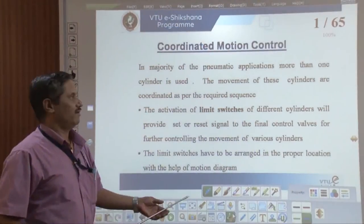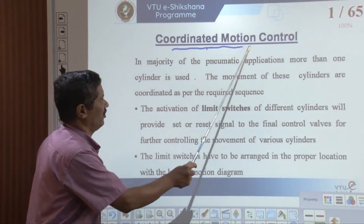Welcome to VTU Eshikshana program. I am Professor Prakash from the National Institute of Engineering Mysuru. In the last class, we were discussing about pressure control related pneumatic circuits and time dependent pneumatic circuits. Now, in this class, we will move towards coordinated motion control. We will start with coordinated motion control today.